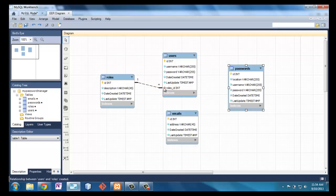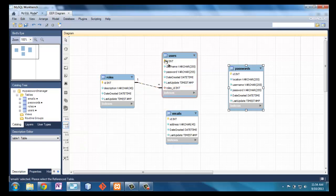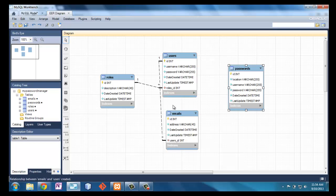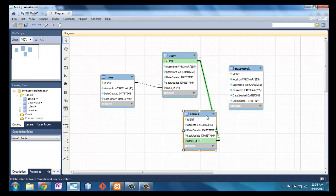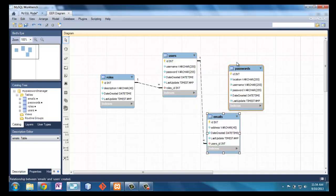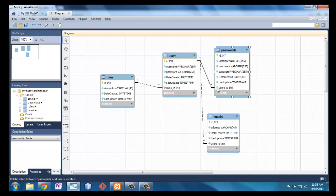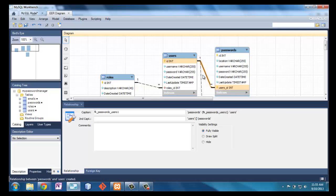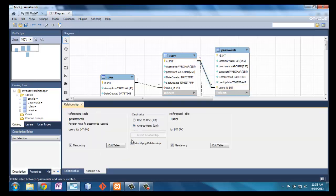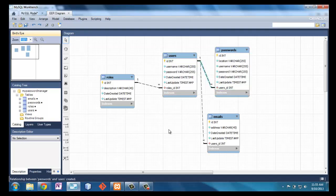I can have one role per user — every user can only have one role, it can't have many. Every user can have several emails, but every email can only have one user. Passwords will be connected to users. This one shows an identifying relationship which gives me a composite primary key — I can edit that by saying the foreign key is not an identifying relationship, and then we're back to having a non-composite key. So that's my database.